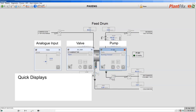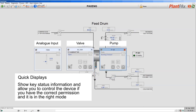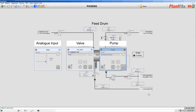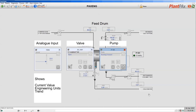The quick display shows key status information, and if you have the permission to do so and the object is in the right mode, it also allows you to control the device. For these three quick displays we can see the current status information and their tag names.